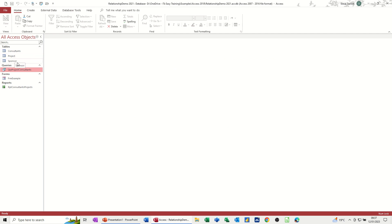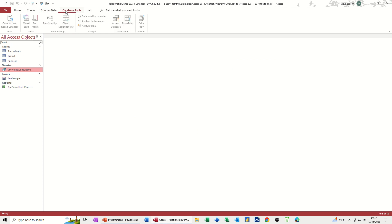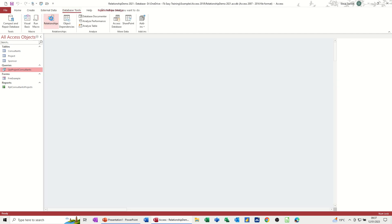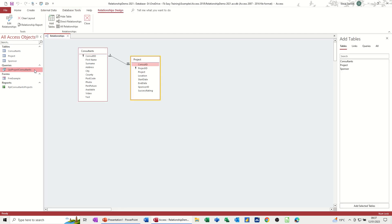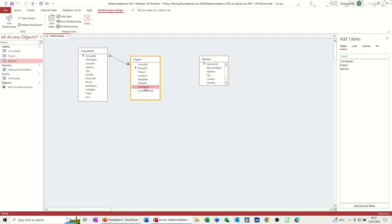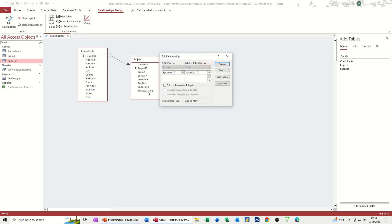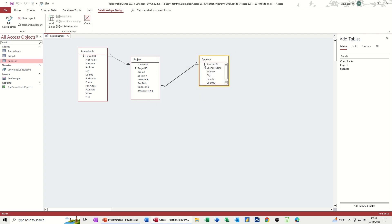So that was creating a link between the consultants and project. But what about the sponsor? So now I'm going back to Database Tools. Relationship window. I'm going to bring the sponsor table on. So I've got sponsor ID. And in this project table, I've got sponsor ID as well. So one sponsor can sponsor many projects. That's what this is all about. Again I get this enforced referential integrity. And it's one-to-many. Which is what I want. So I click create. And I get the one-to-many symbol there.